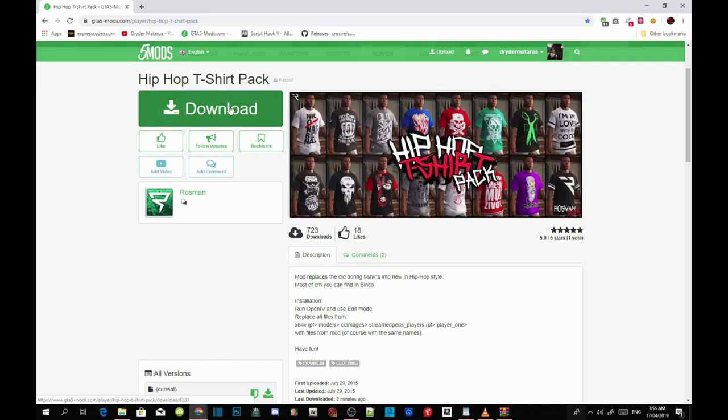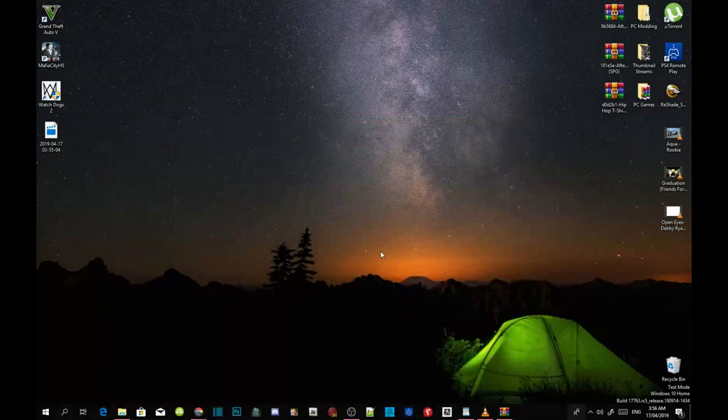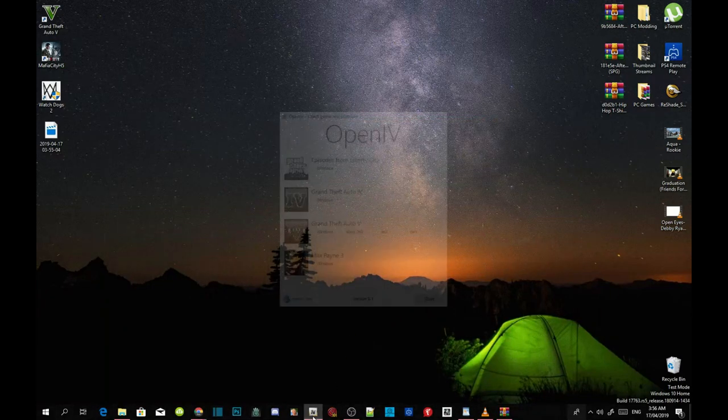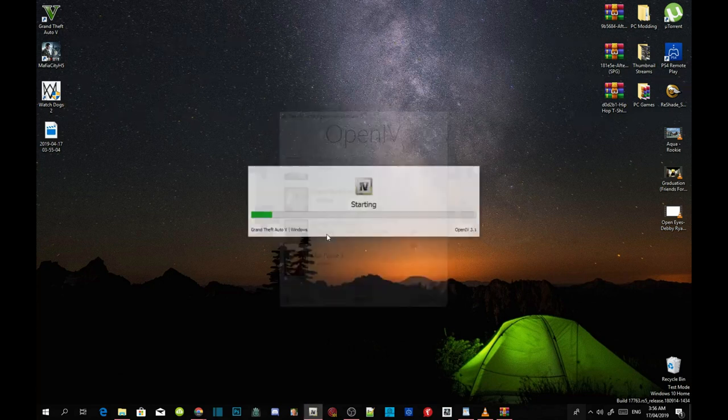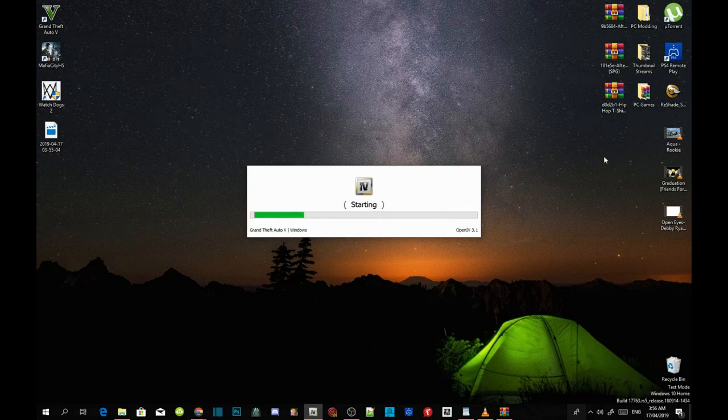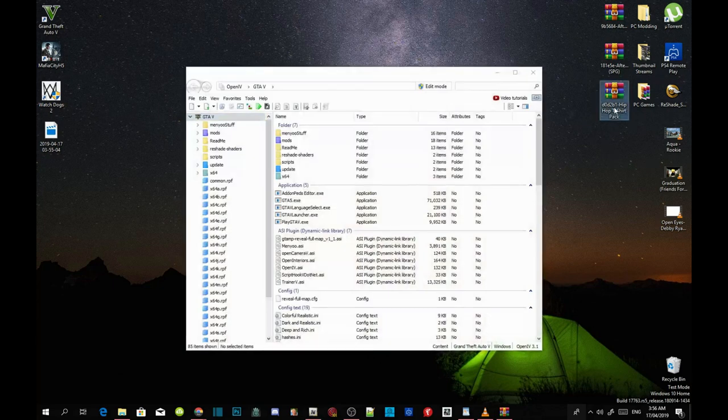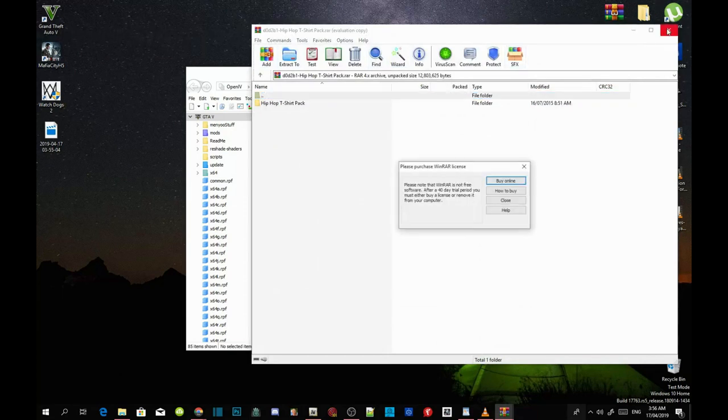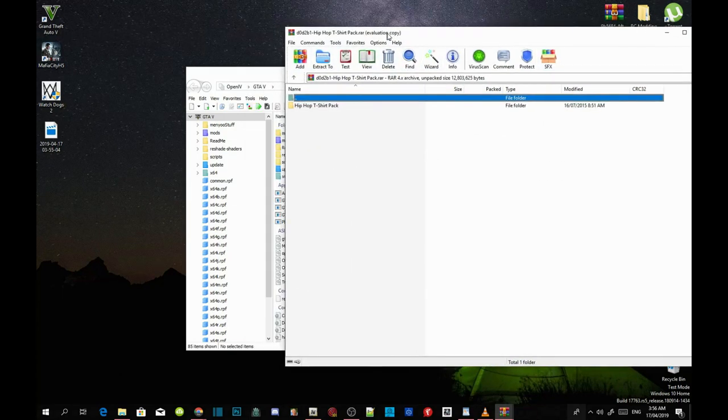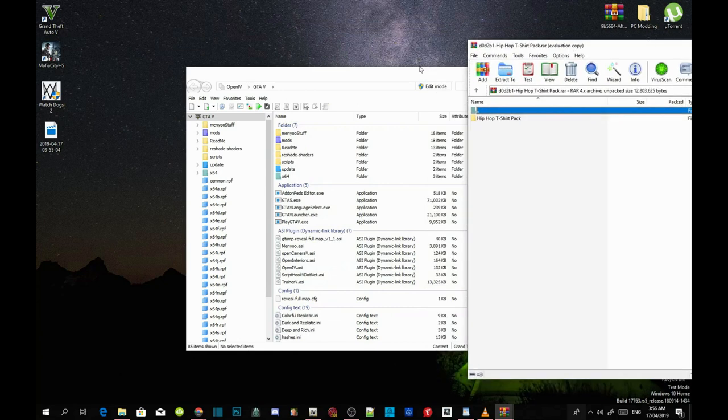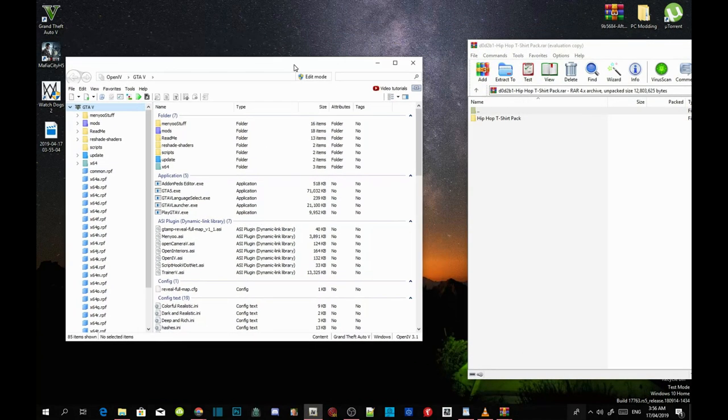I have already downloaded the mod, so I don't need to download it. Once you guys have completed that, then all you guys gotta do is open up your OpenIV, and then now go to your Granted or your V windows. And now the next thing we're gonna do is open up your Hip Hop T-Shirt extract folder and drag it to the side for a bit.